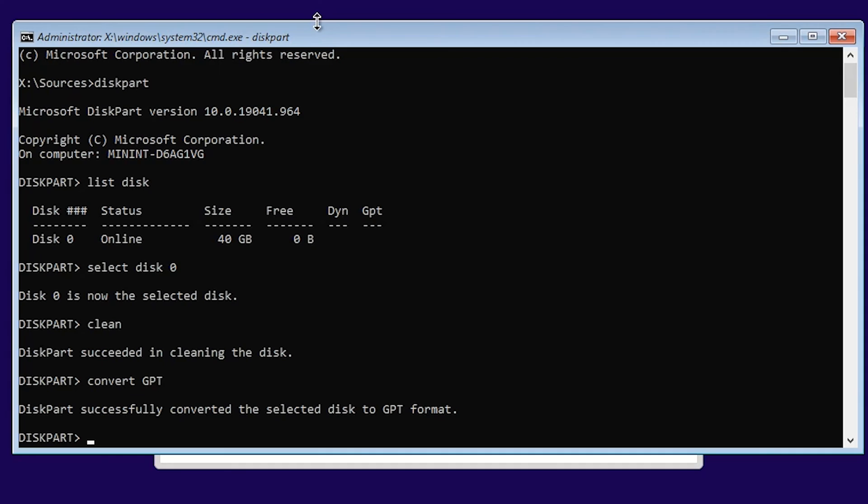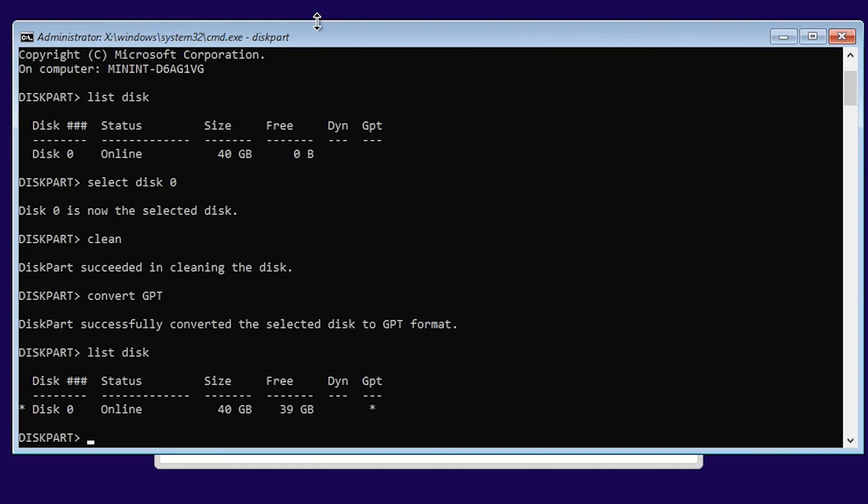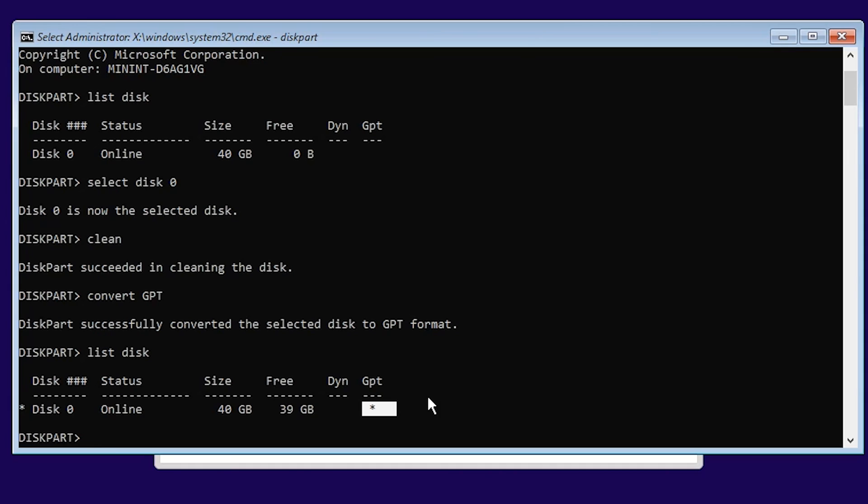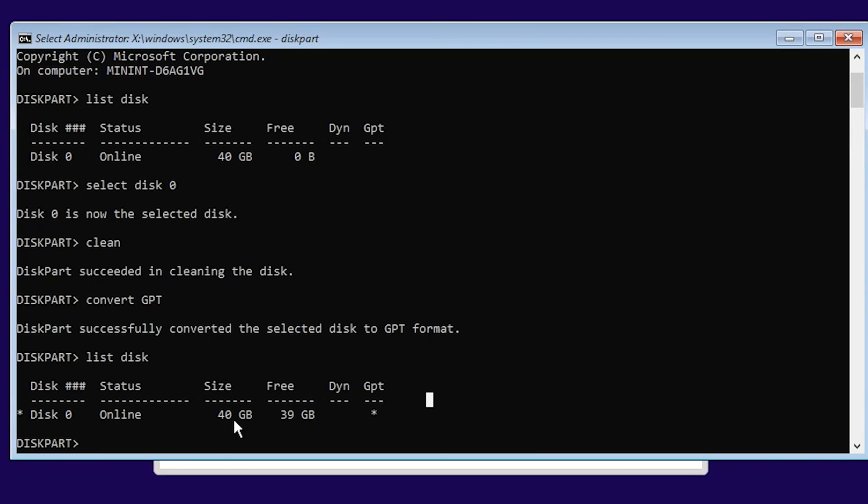To verify if it's really converted to GPT format, type 'list disk' again. You can see the asterisk or star symbol here, which shows that the given disk is now GPT format. This is how you can convert an MBR format disk into GPT format.